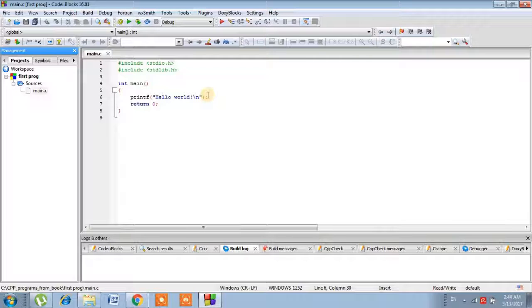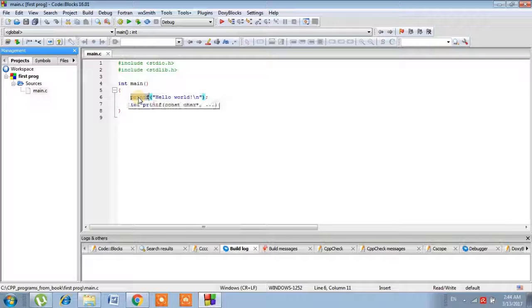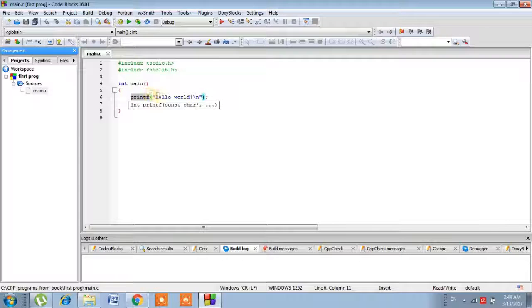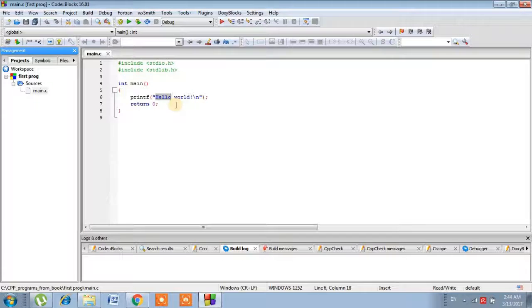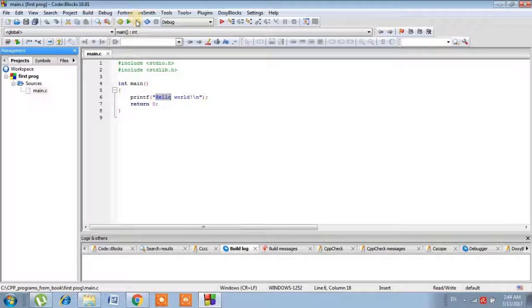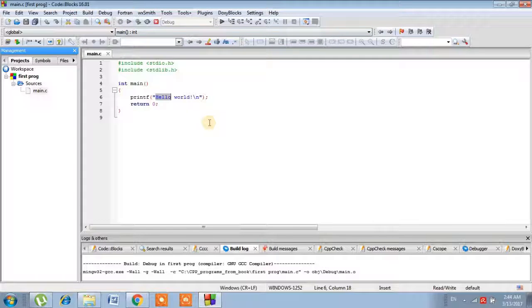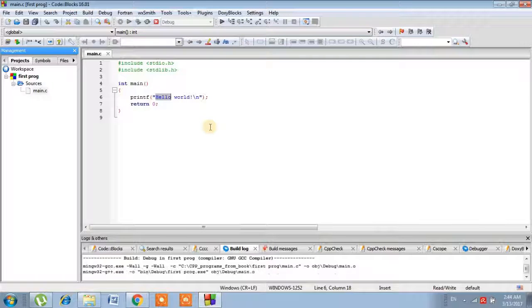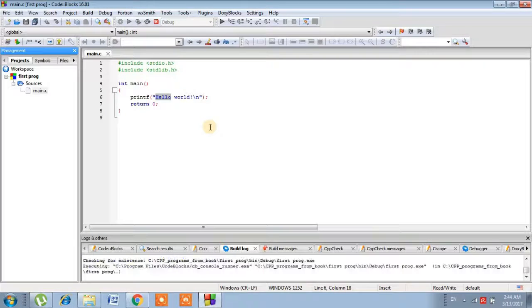Now, printf written over here—printf tells the compiler to print whatever is written inside double quotes. You can see here 'hello world' is written inside the double quotes. If we just run the program...